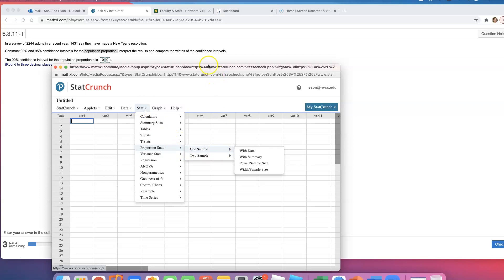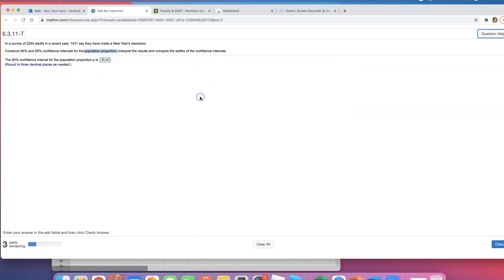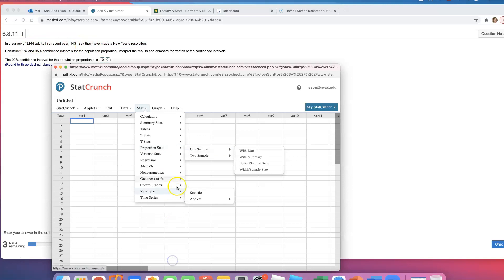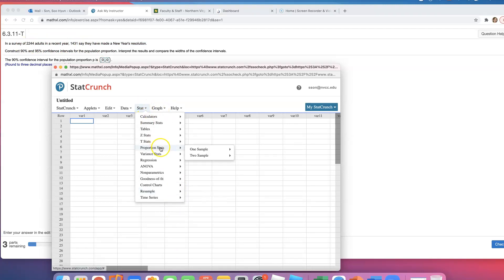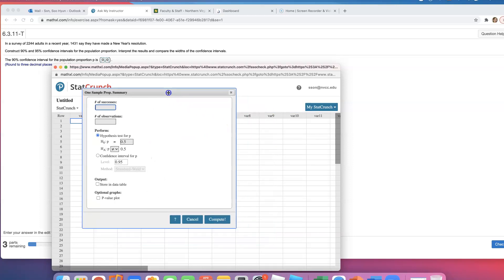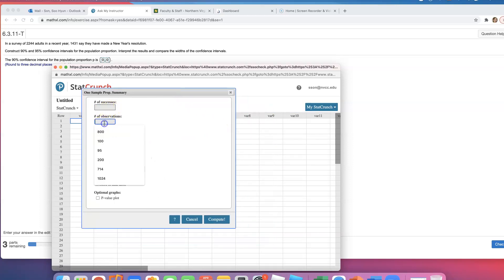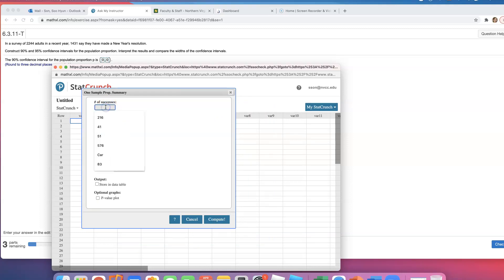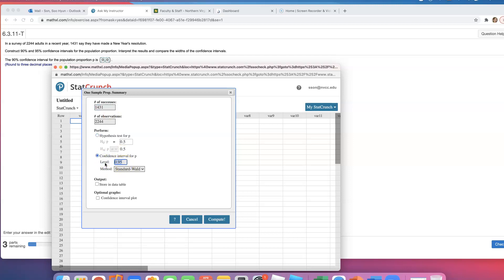We just have summary data of who said yes and who didn't. Go to Stat, Proportions, One Sample, and click on 'with summary'. We're going to enter that the number of observations is 2244 - that's the total number of people - and 1431 said yes they made the New Year's resolution. To make a 90% confidence interval, just change that decimal to 0.90.